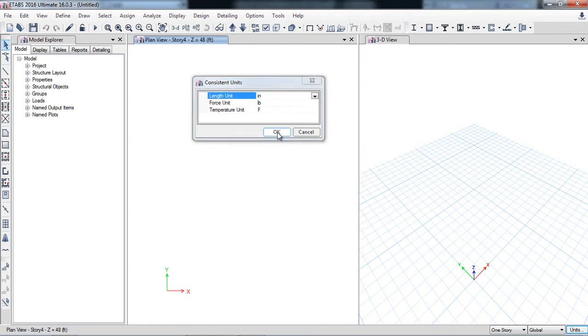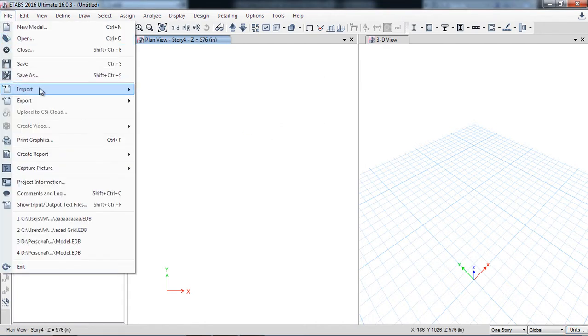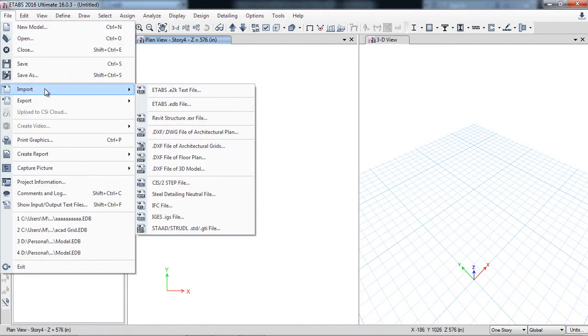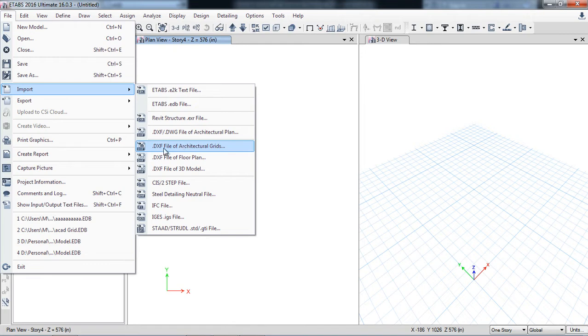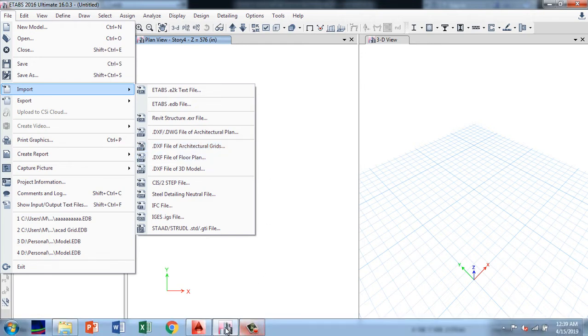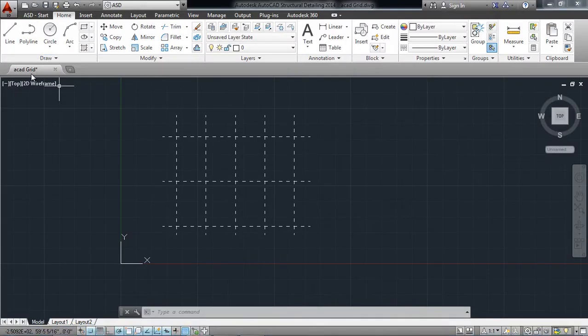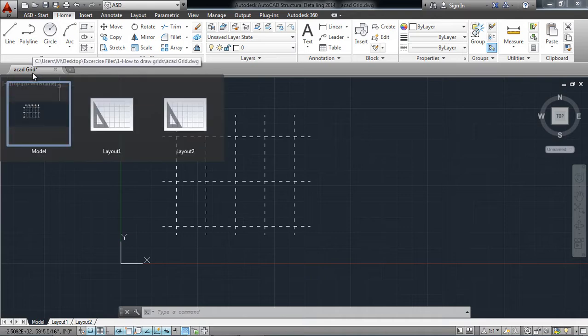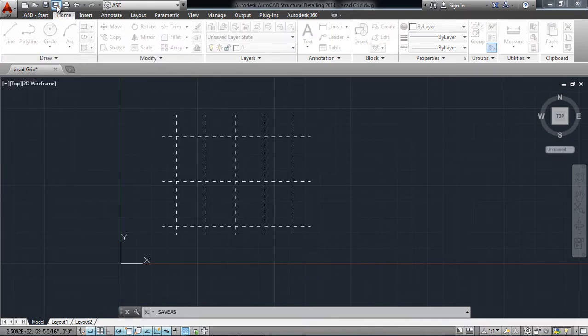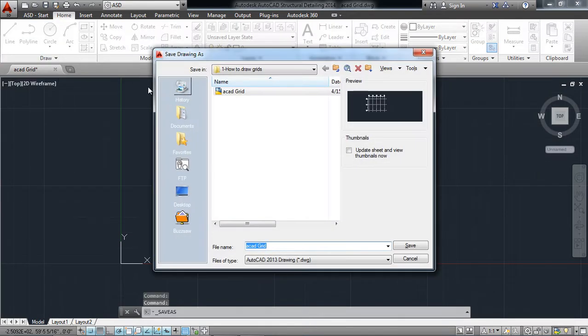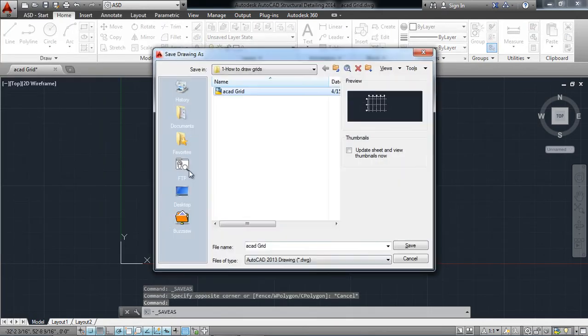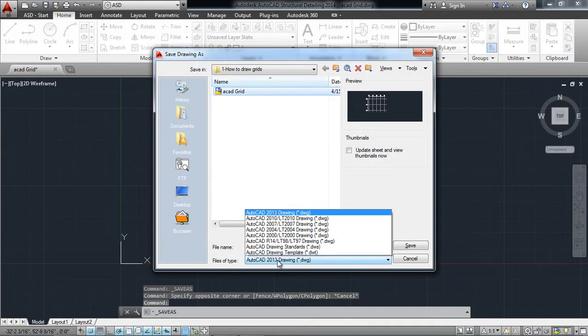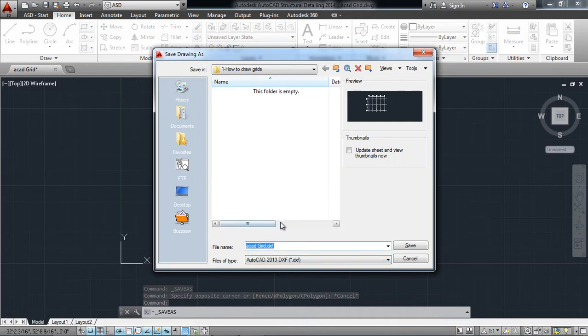Now I will go to import. For the import you should save your grid system into the DXF file. Here is the DWG file, so I will save as. You can click from here and also from here, save as. I will select DXF format. I am saving my model into the DXF format.